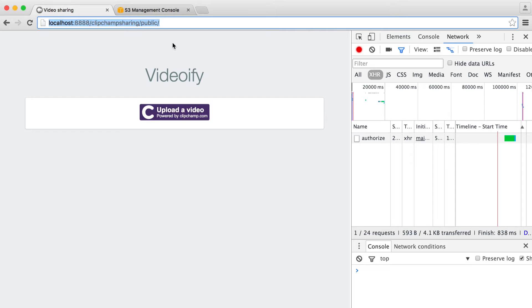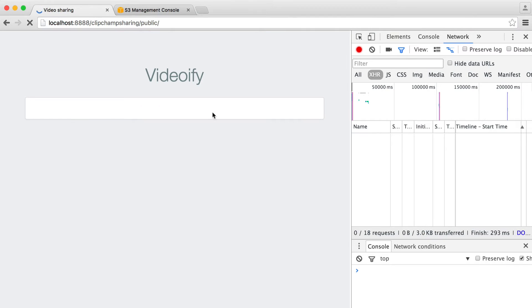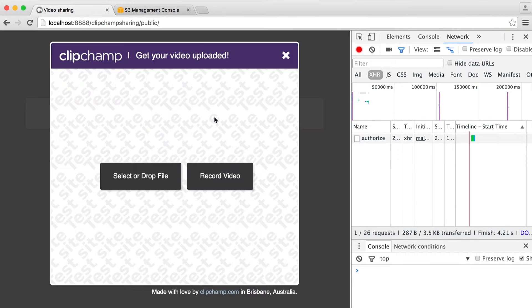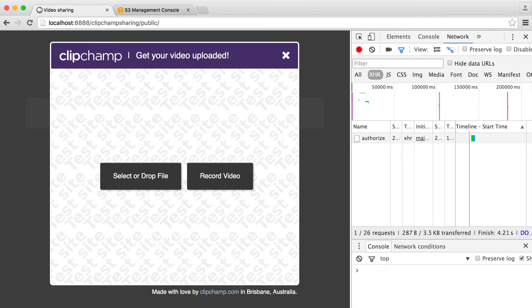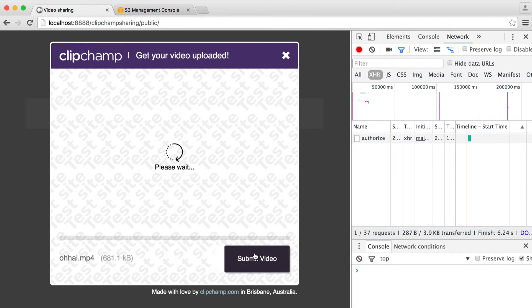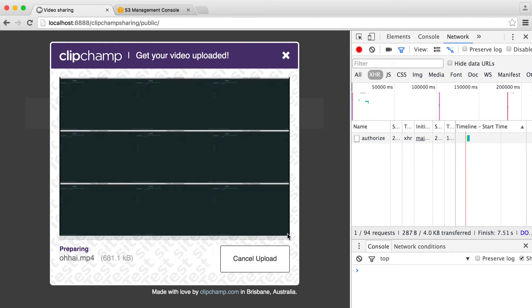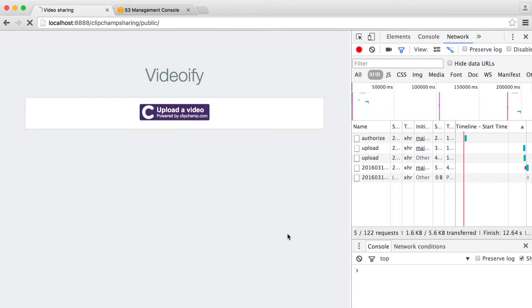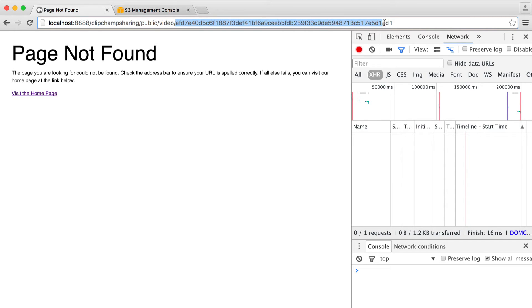So let's just test this out. And then we'll go ahead and build the page that we get forwarded to. Obviously, that won't exist at the moment. Let's just quickly upload a video here. And you can see we're redirected off to public, video, and then the hash just after here.